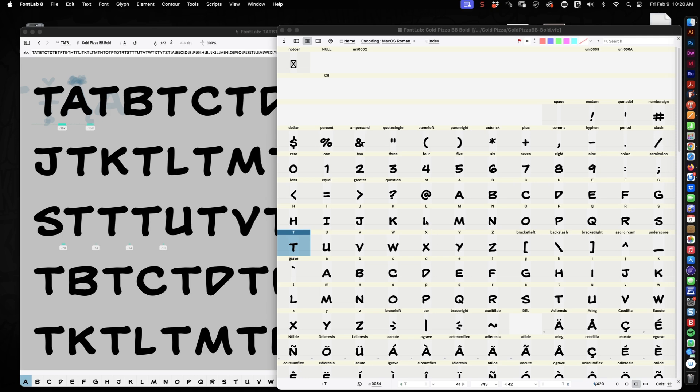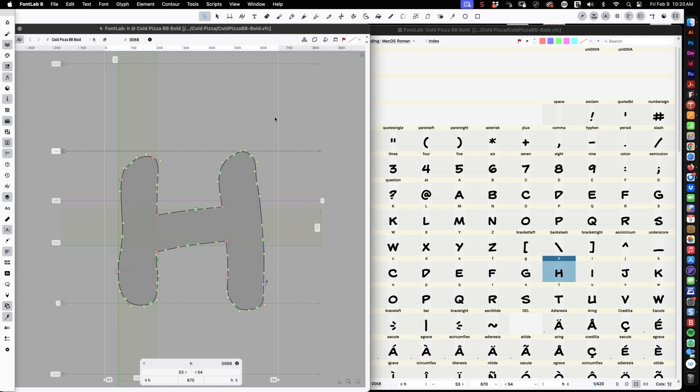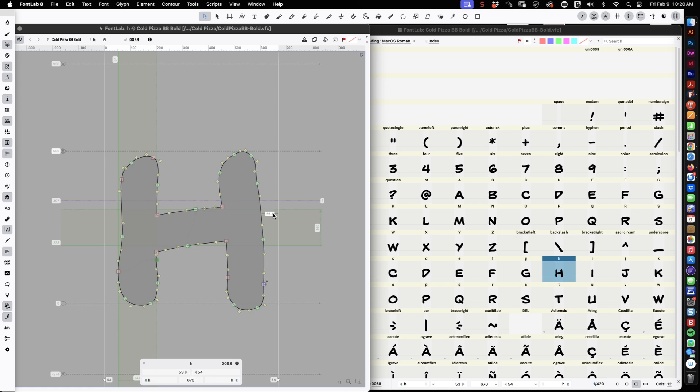So here we are in FontLab, and this is the bold version of a new font. I was just starting to kern it. Let's open up the H. In this space, you can see there's a letter, and there's these white lines on either side. This is spacing. See this negative space? This is the default. If there were no kerning in this font, then everything the H appeared before or after would use this default spacing.